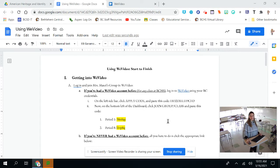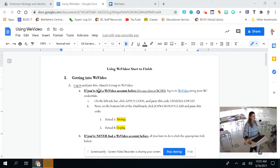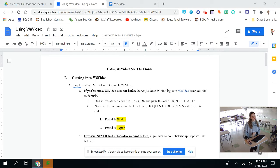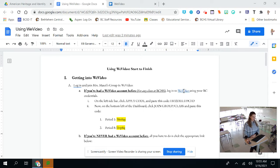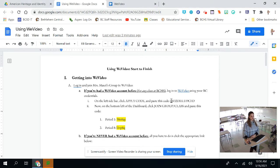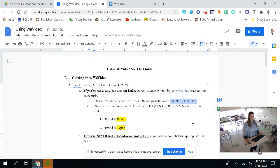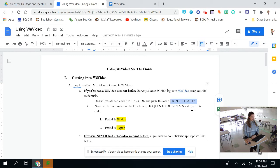So we're going to begin with first logging on and joining my group. If you have used WeVideo before for any class at VCHS, or even at the middle school, you're going to log into WeVideo clicking on this link using your VC credentials, so your Google sign-in. On the left sidebar you'll click apply code and paste this code. I can't show you this in real time because I already have a WeVideo account, but it should work just fine.